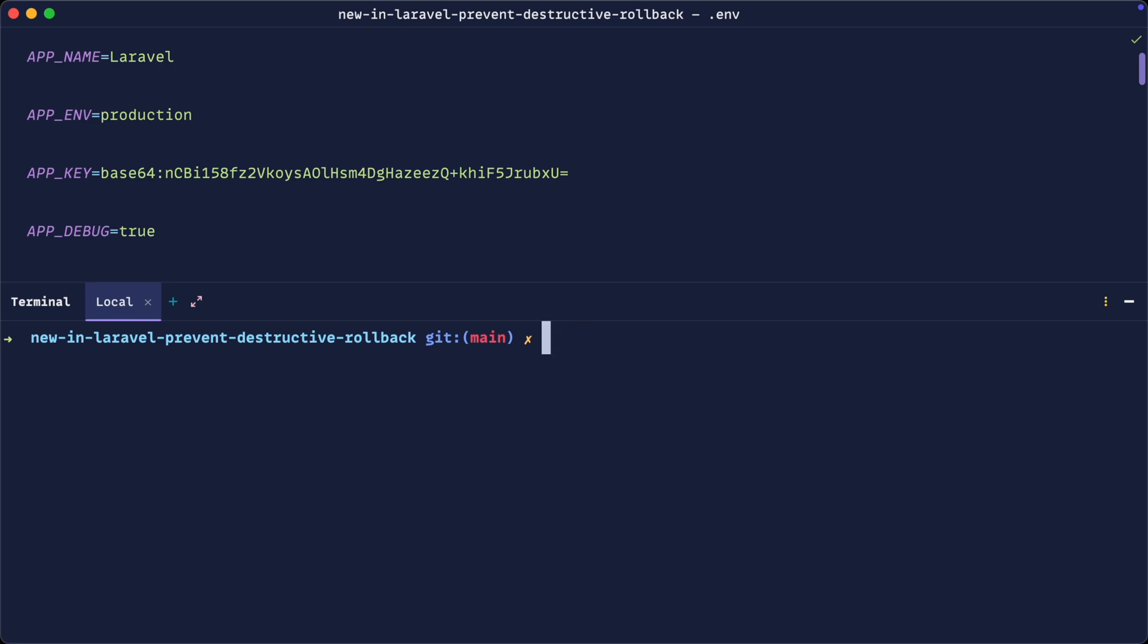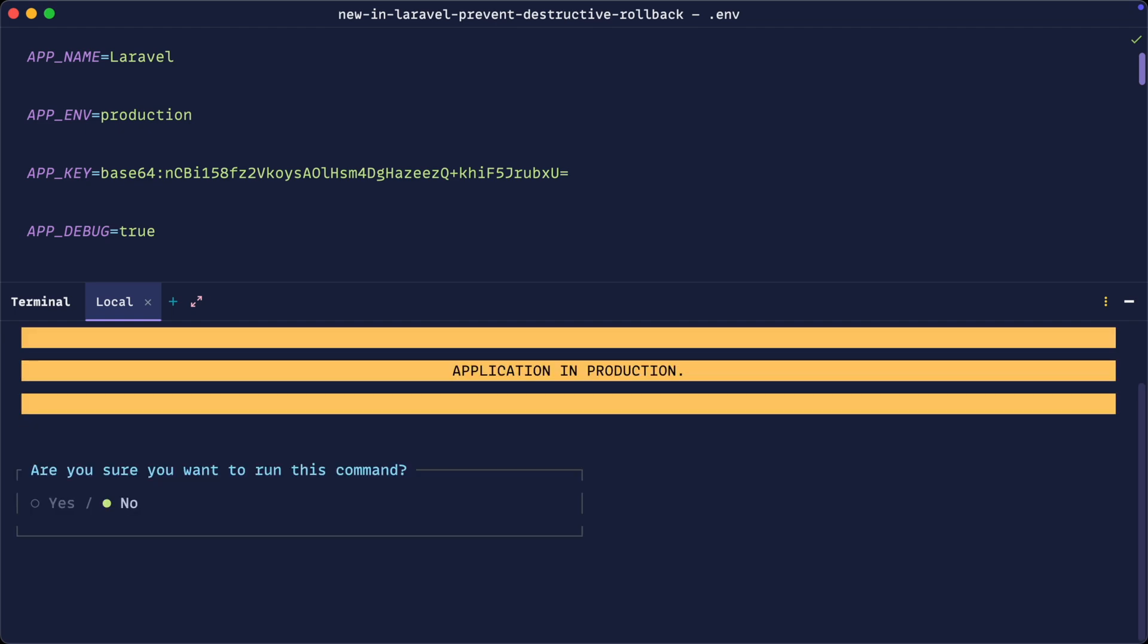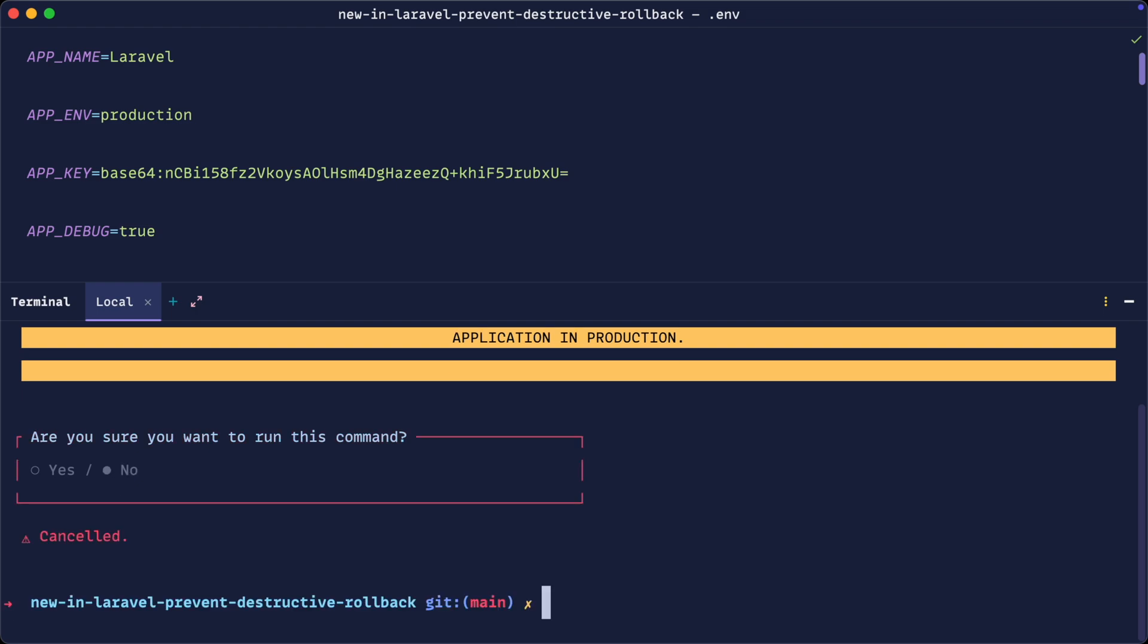So for example, if I go ahead and run php artisan migrate rollback when ENV is set to production, this will give me a big warning and it will ask me if I'm sure I want to run this command with no being the default selected. So the mechanism is already in place to stop this happening, but we can take it one step further.